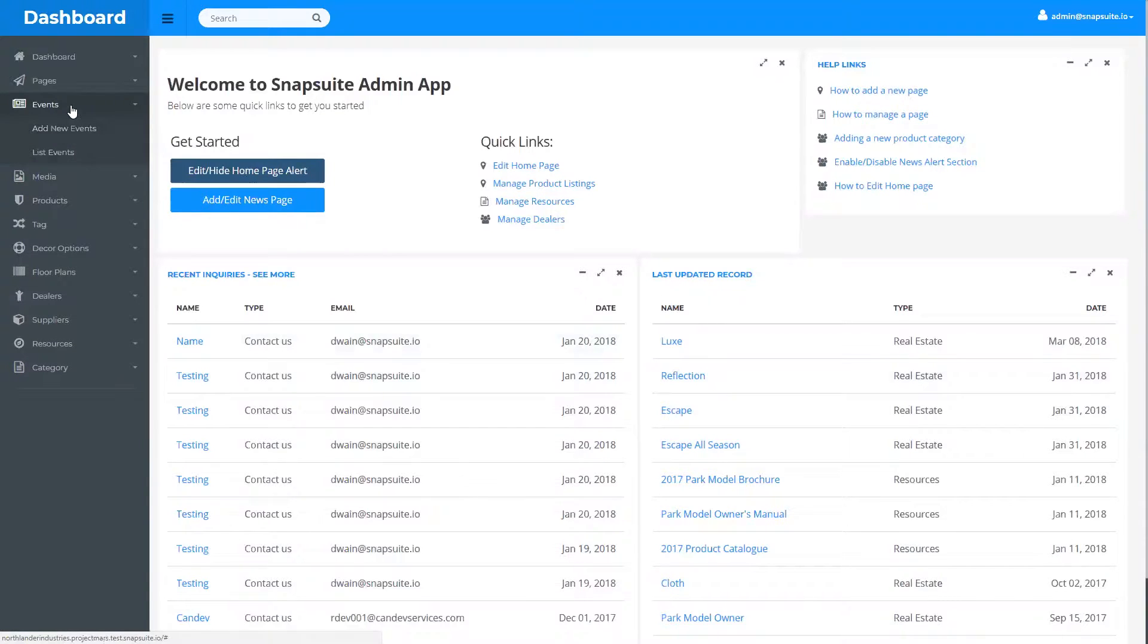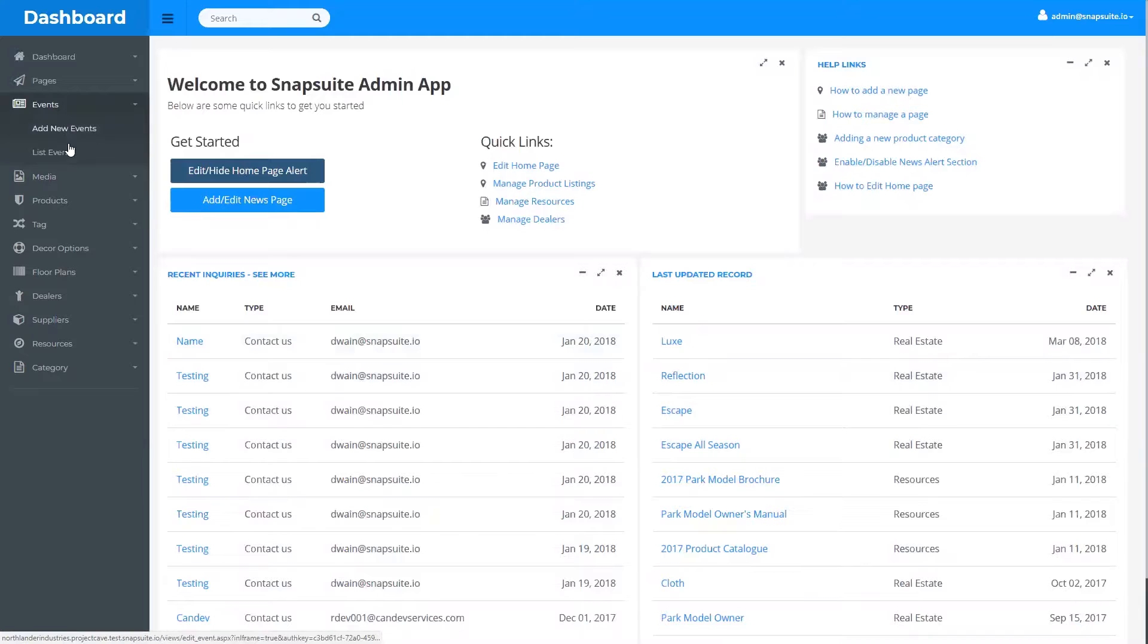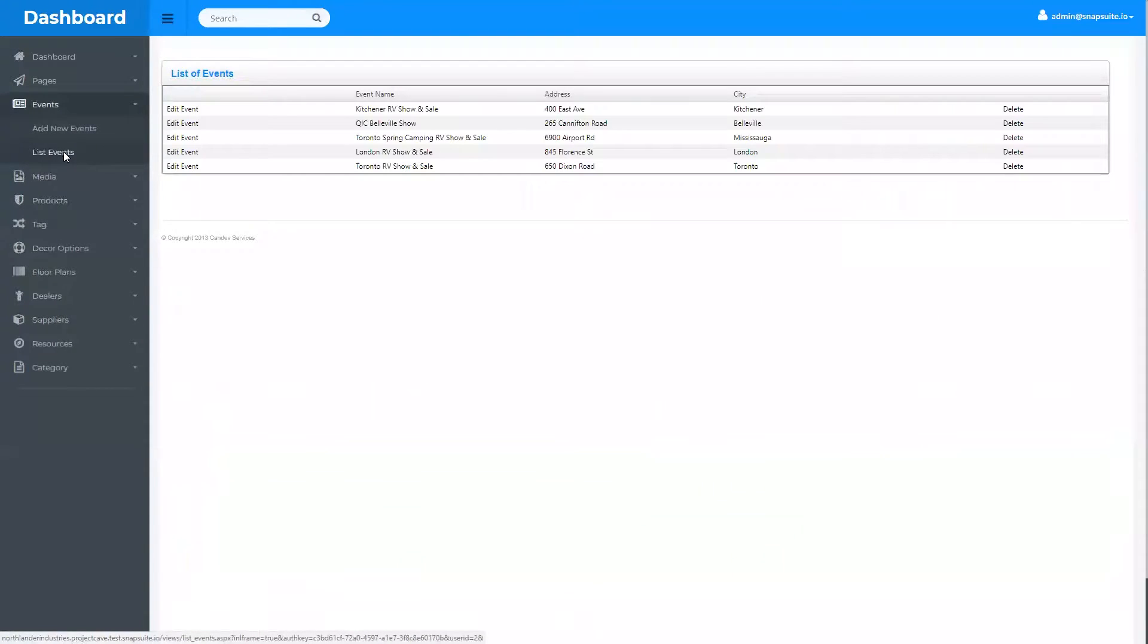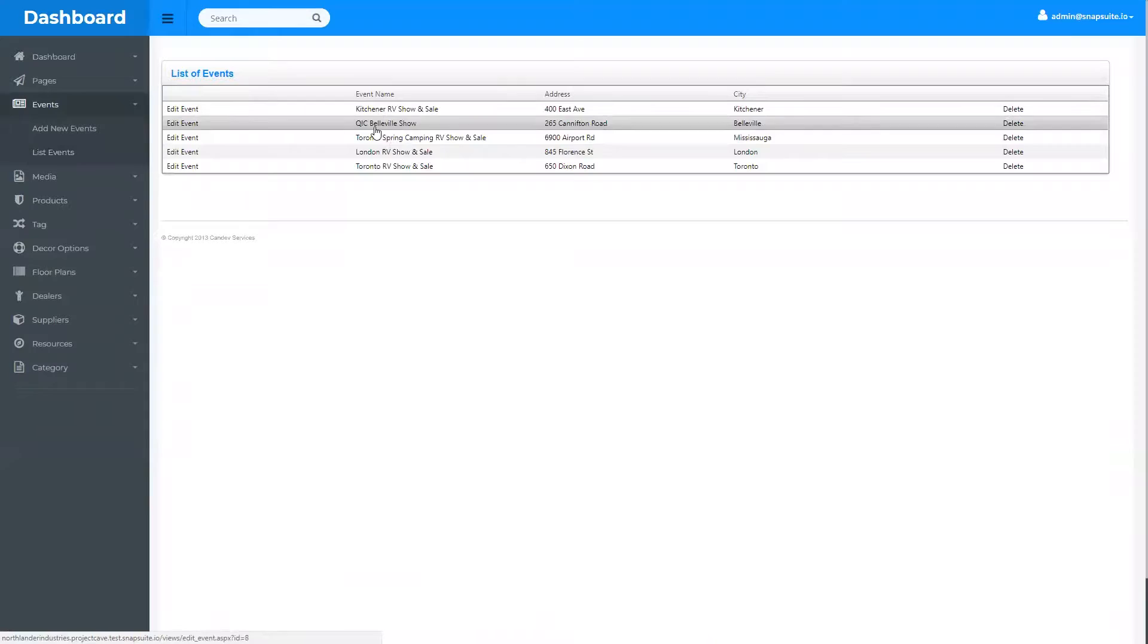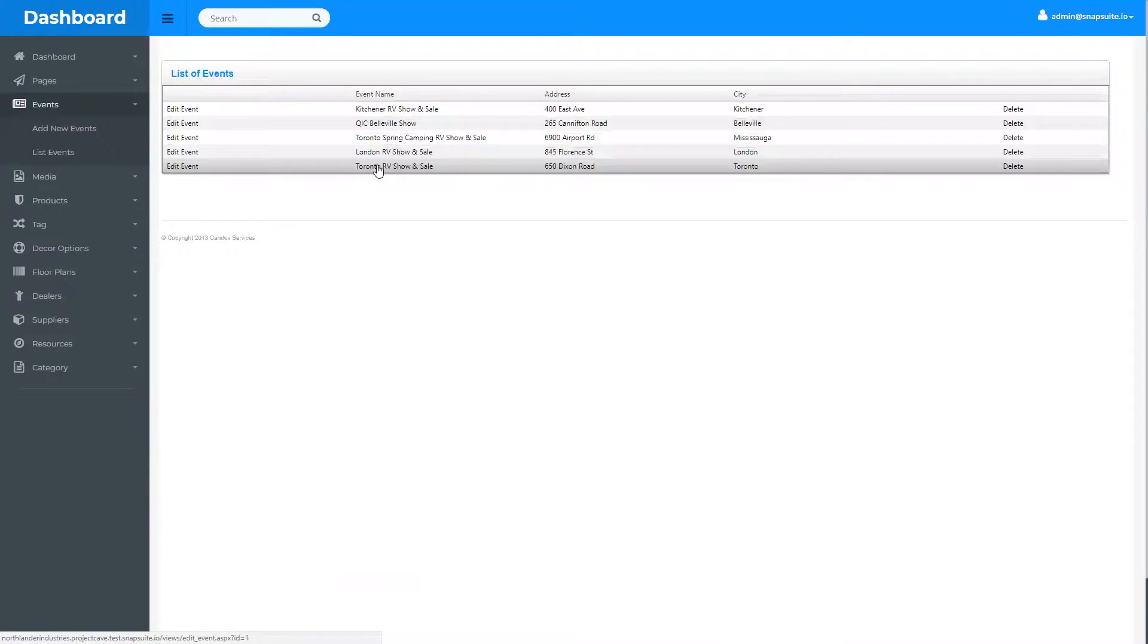So to edit an event, you can list events and you'll see all of your events show up here. Then you simply select the event you wish to edit.